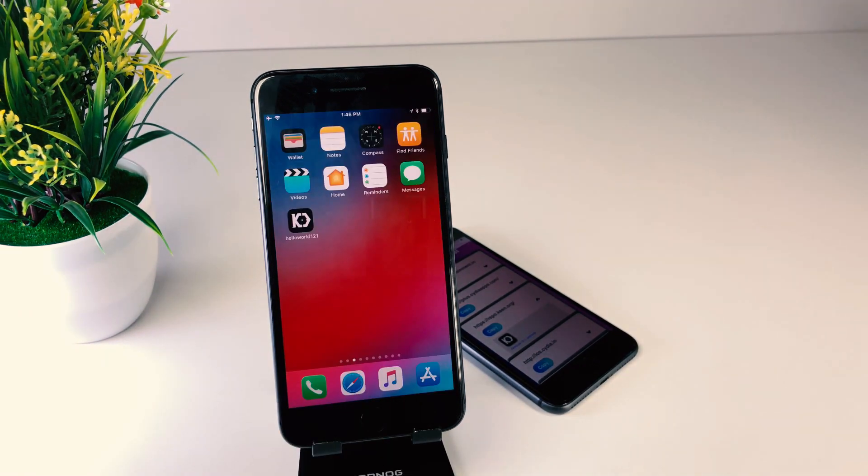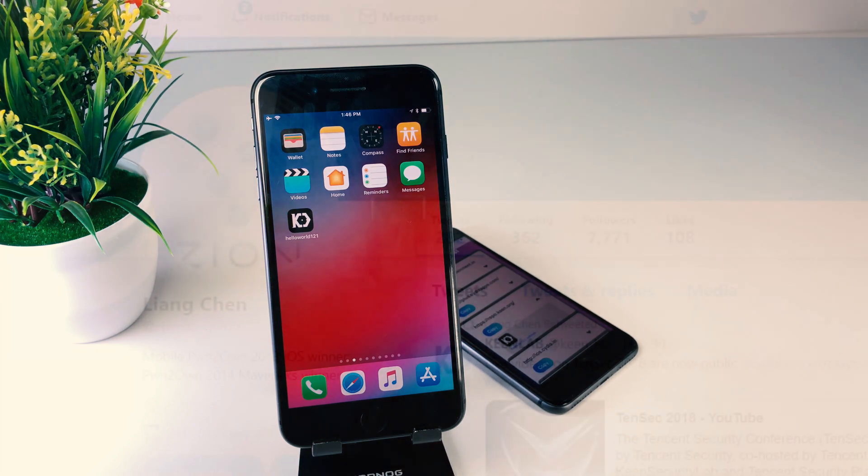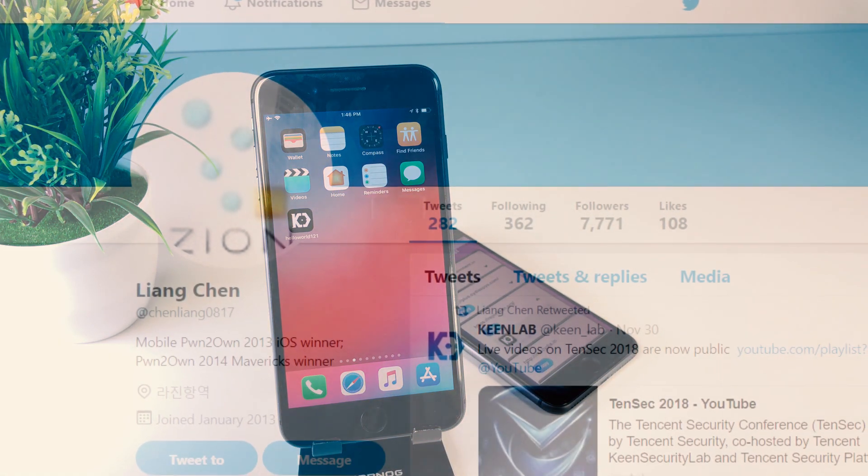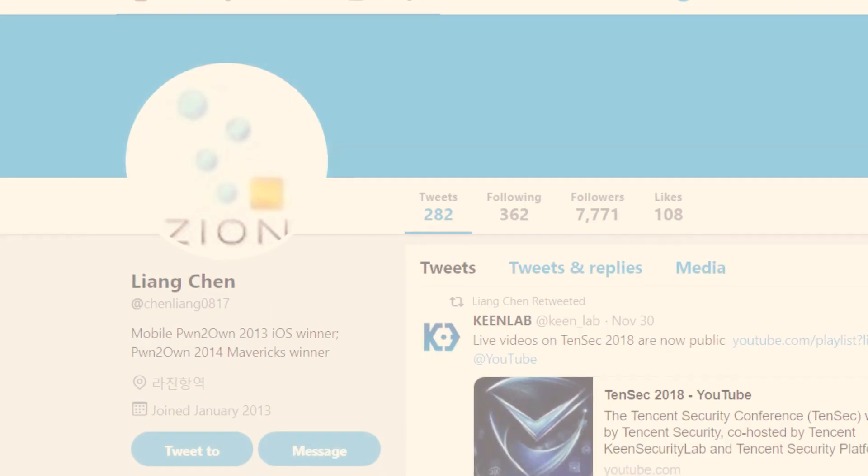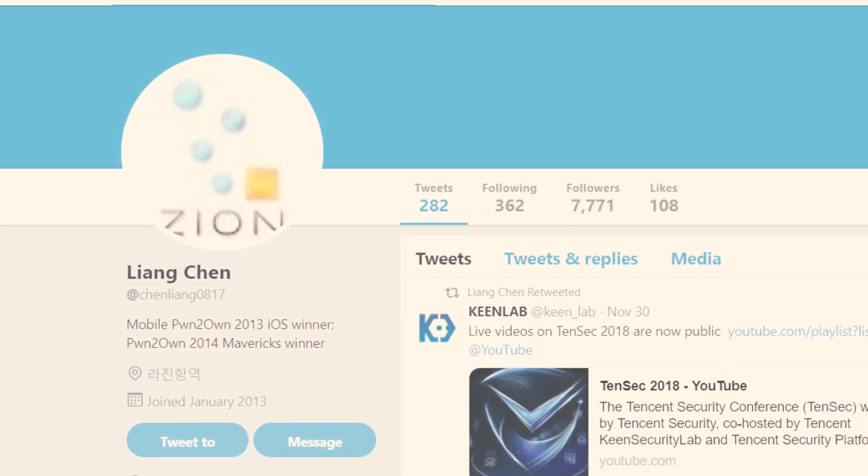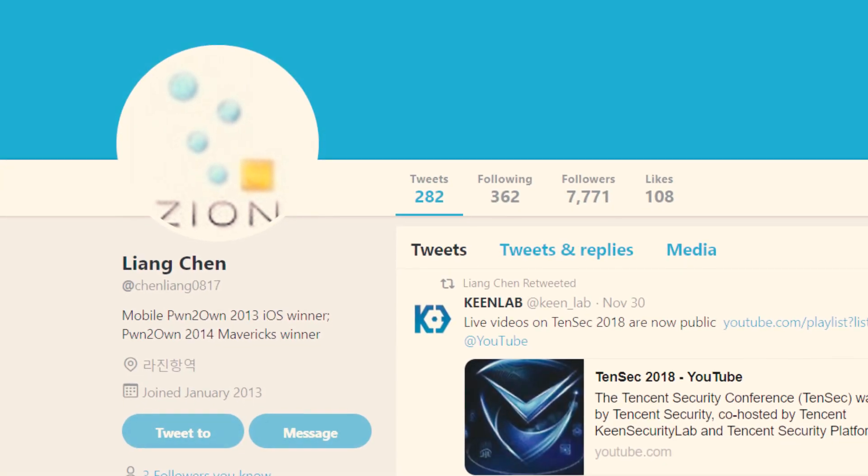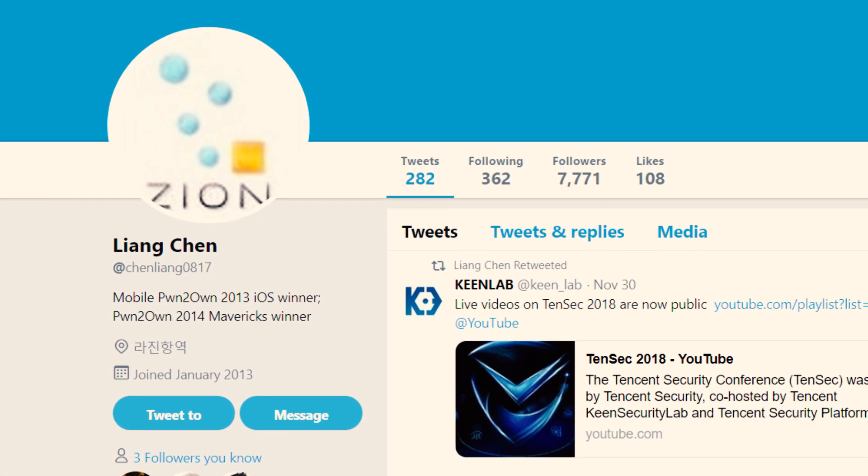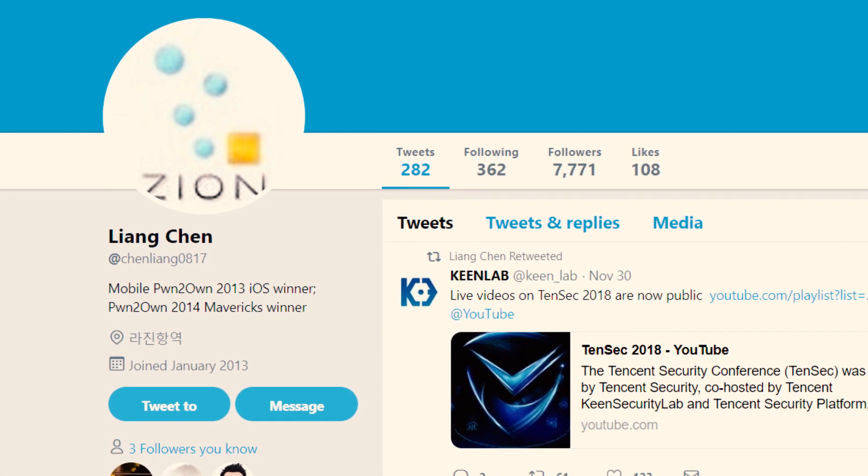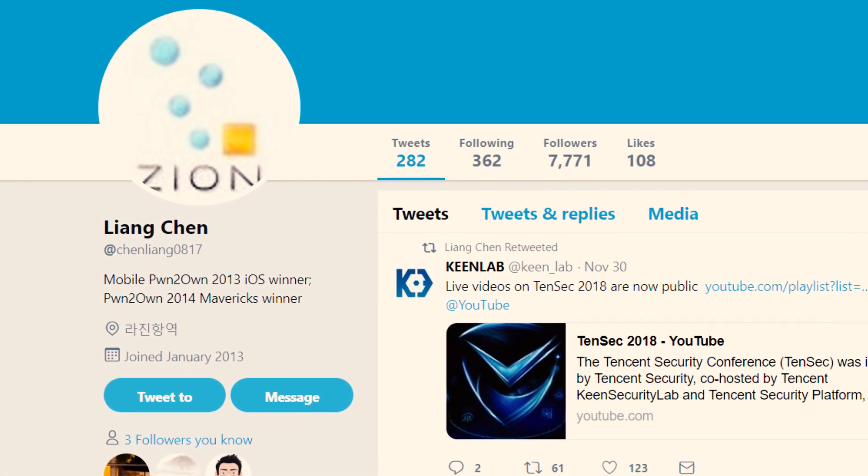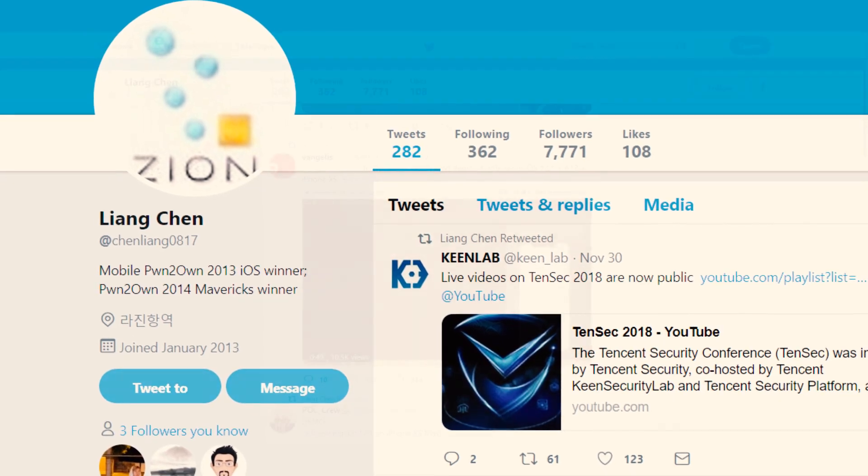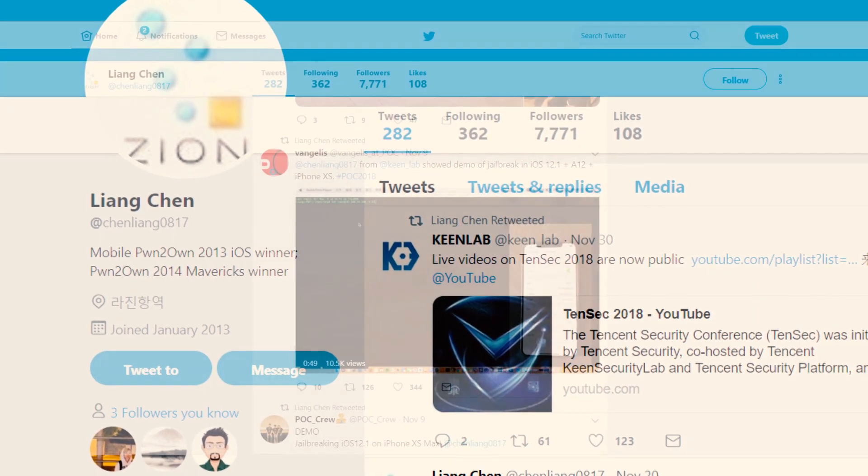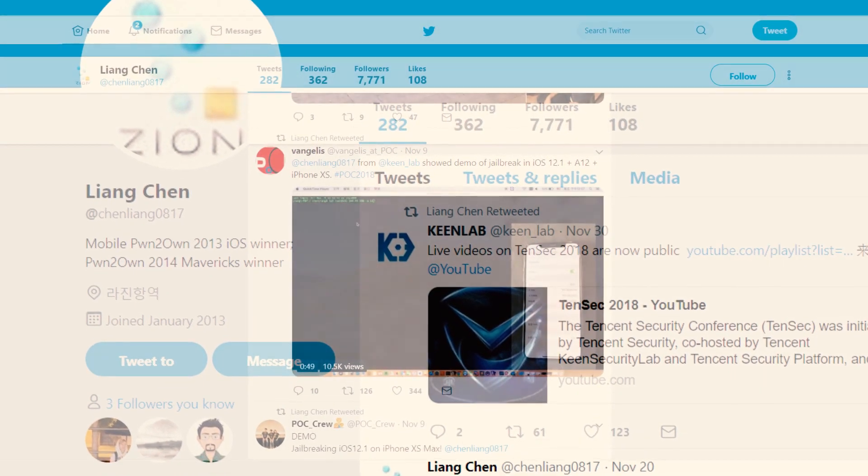We can get information from Liang Chen's Twitter account. Here are tweets related to iOS 12.1 Keen jailbreak. See his tweet about the demonstration of iOS 12.1 jailbreak on iPhone XS Max at POC conference.